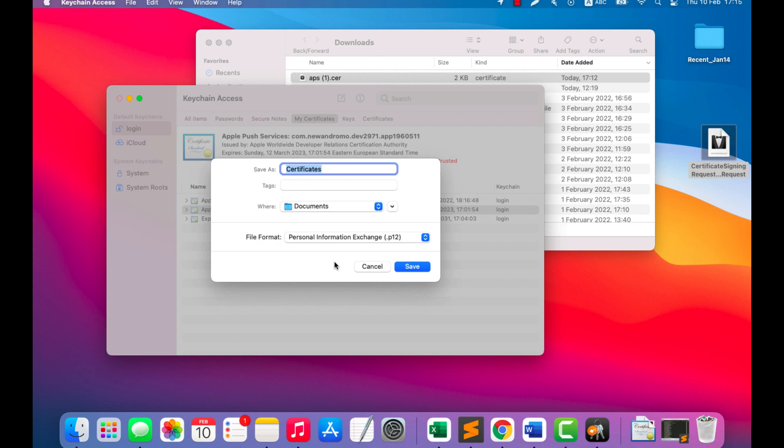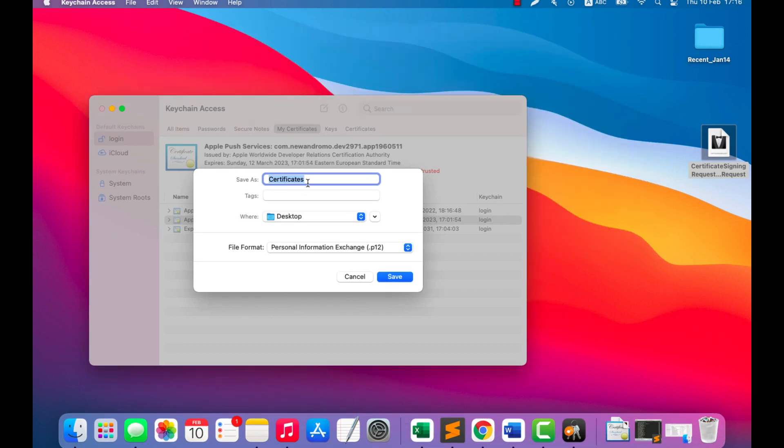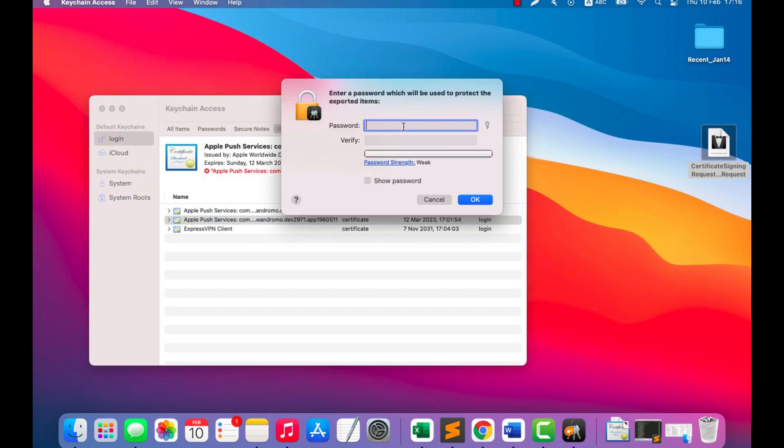Go to Login, My Certificates. Right-click on our certificate, press Export Apple Push Services, give it a unique name, and save. Create our certificate password and press OK.